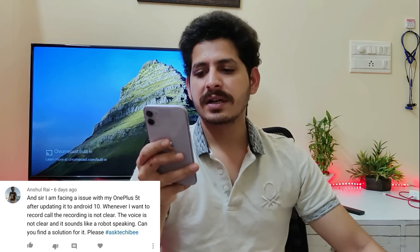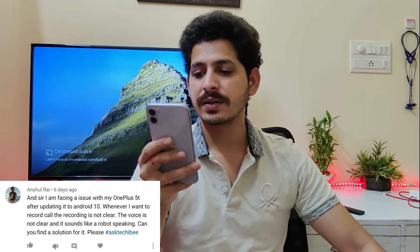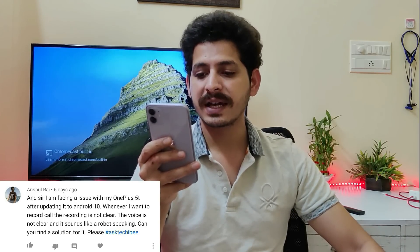Next question from Mr. Anshul: after updating OnePlus 5T to Android 10, call recording is not clear — the voice sounds robotic. I don't personally use call recording, but I'll check it out on my OnePlus 5 and let you know in the comment section below.